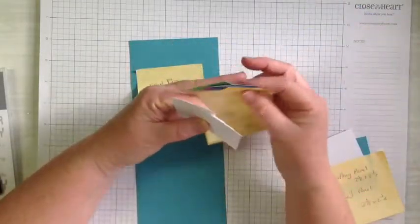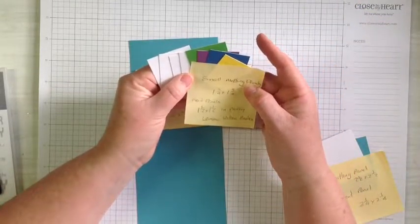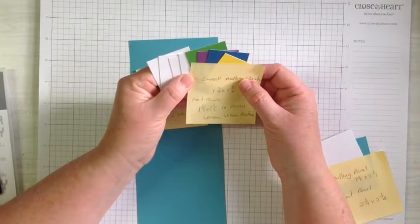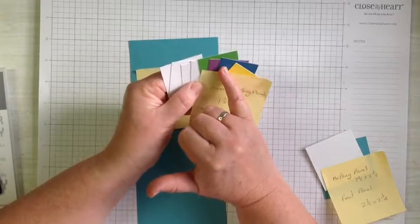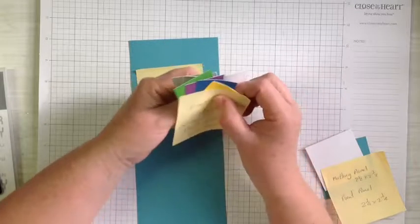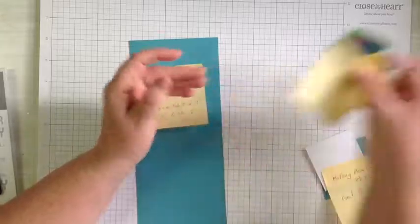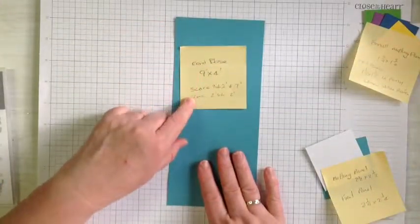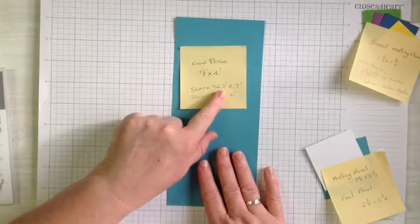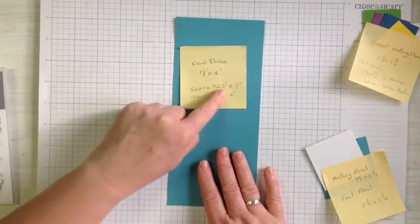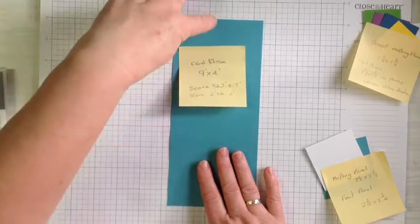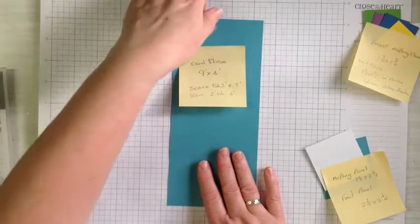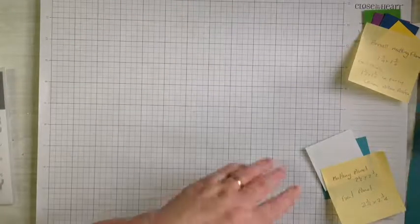And then we have four here of one and a half by one and a half in Willow, Pansy, Pacifica and Lemon, and they're for our little monsters to sit on. Our card base itself is nine by four inches and we're going to score it at two and seven and then score on the long way at two inches.